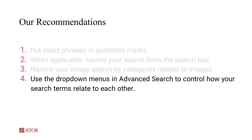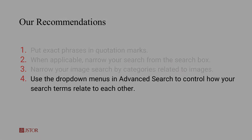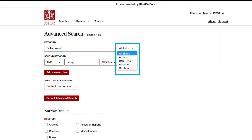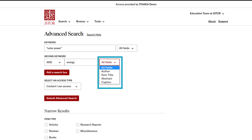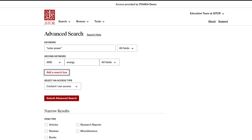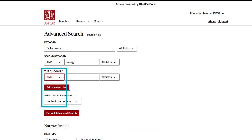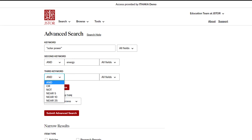Finally, use the drop-down menus in advanced search to control how your search terms relate to each other. Here on the advanced search page, advanced search gives you the options to choose boolean operators and fielded searches from these drop-down menus. Employing these while you construct your search will help you to narrow to just the content you need.